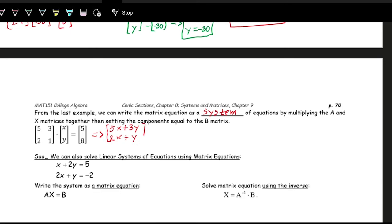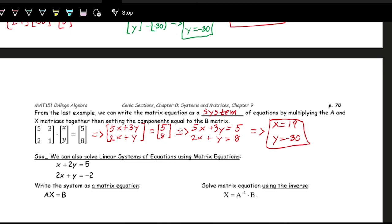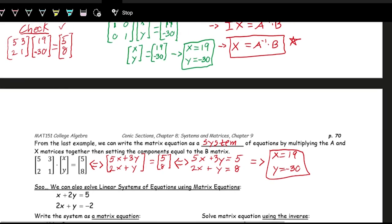So this is the system of equations equivalent to the matrix equation — and we already found the solution: x equals 19 and y equals negative 30. We can go back and forth between systems of equations and matrix equations, which is helpful because we now know how to solve matrix equations using A inverse times B.